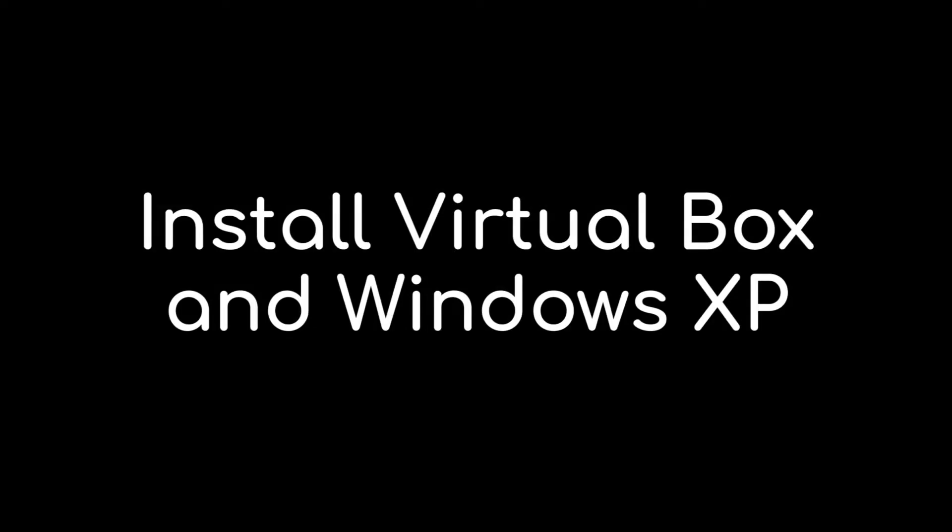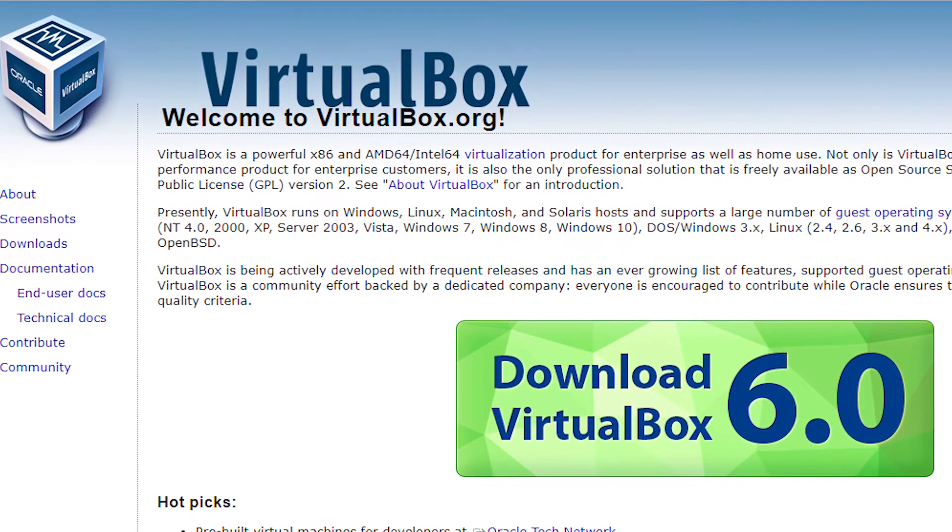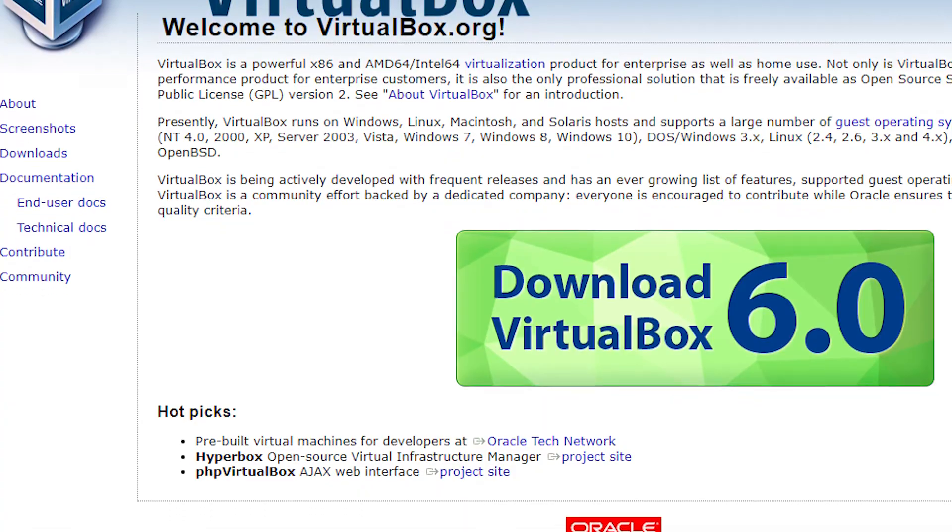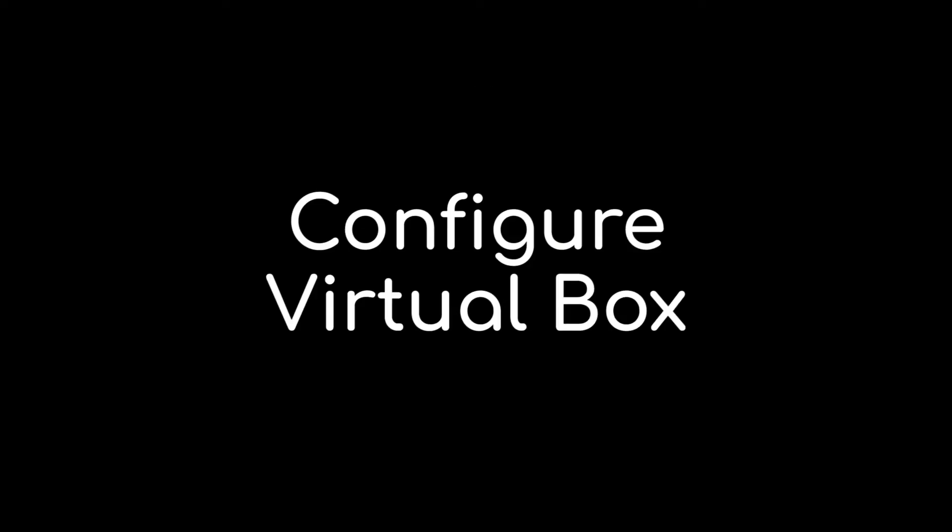Step 1 is to install VirtualBox and Windows XP. You can download VirtualBox from virtualbox.org. You'll need to find an old Windows XP CD to install. We use Windows XP Service Pack 3. Once you're all set up, we can configure VirtualBox to recognize the Futura.